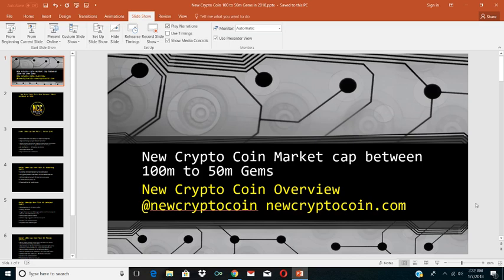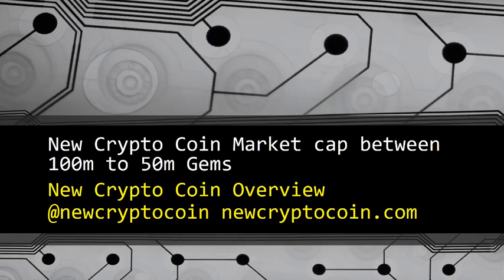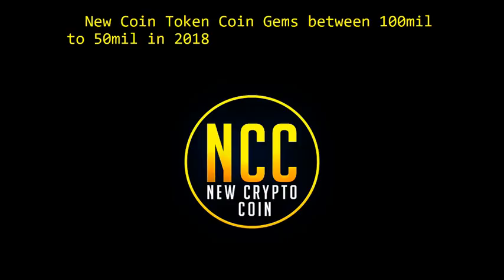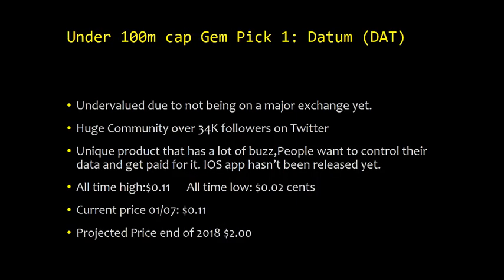Let's jump right into it. Our first one here is the new token coin gems between 100 million to 50 million in 2018. The first one is Datum. Our first pick is Datum, under 100 million market cap. We think it's going to be a gem in 2018. We think Datum is undervalued due to not being on a major exchange yet. Has a huge community, over 34k followers on Twitter.